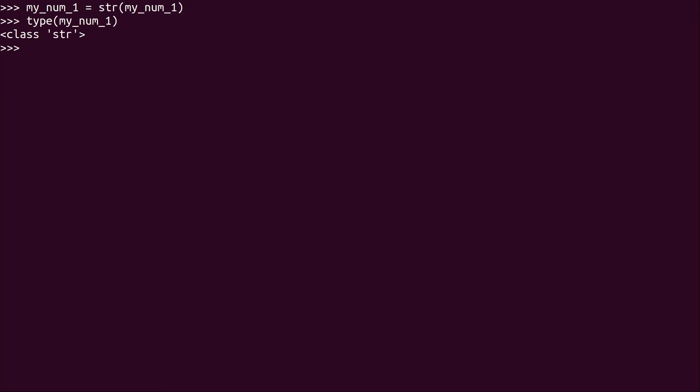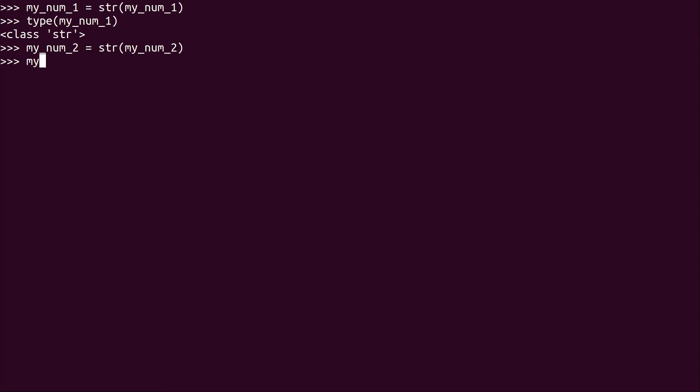So then what I can also do is make my_num_2 a string as well. And now what that's going to allow me to do, my_num_1 plus my_num_2. And it's just going to put them side by side.